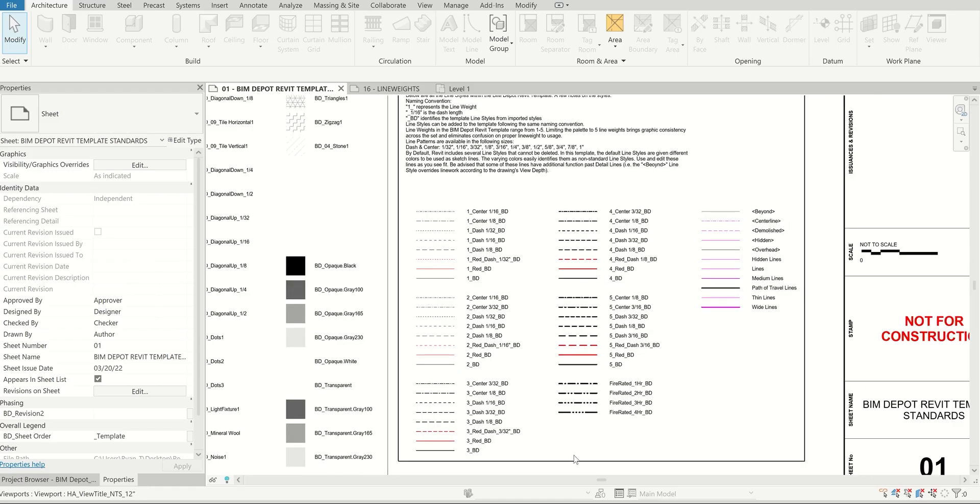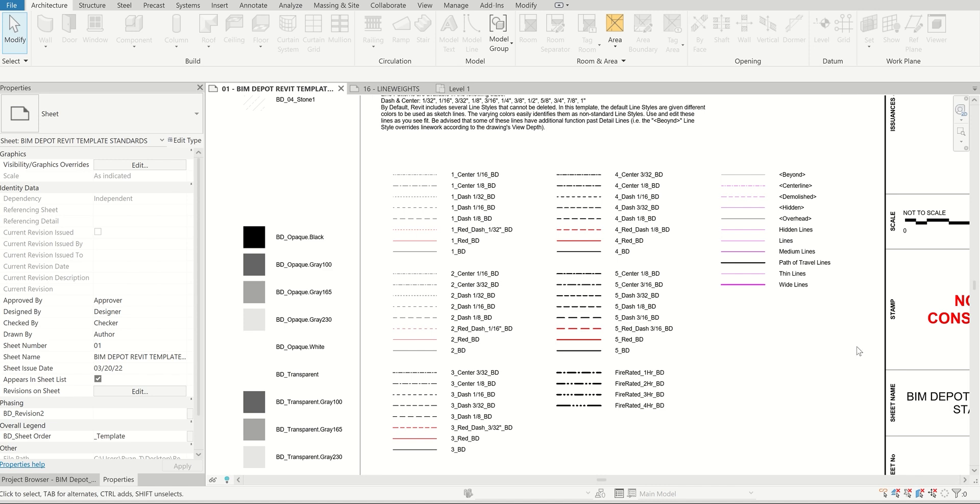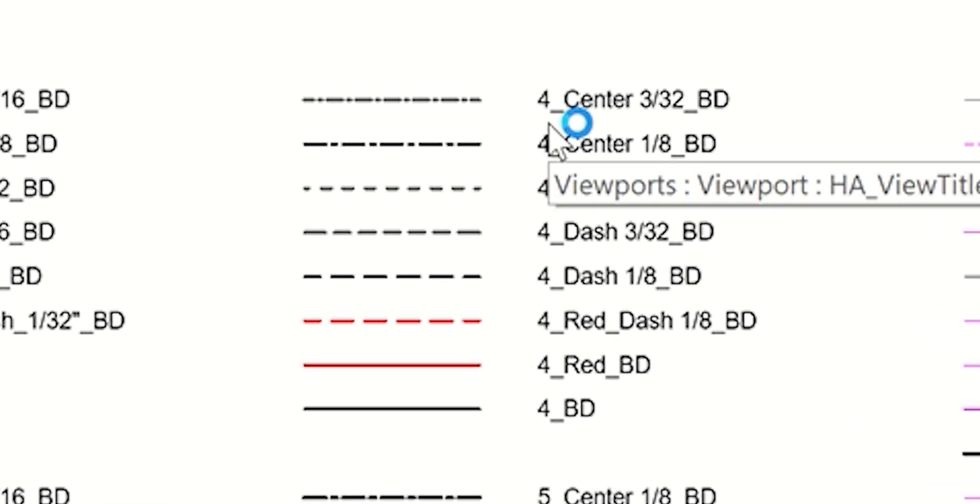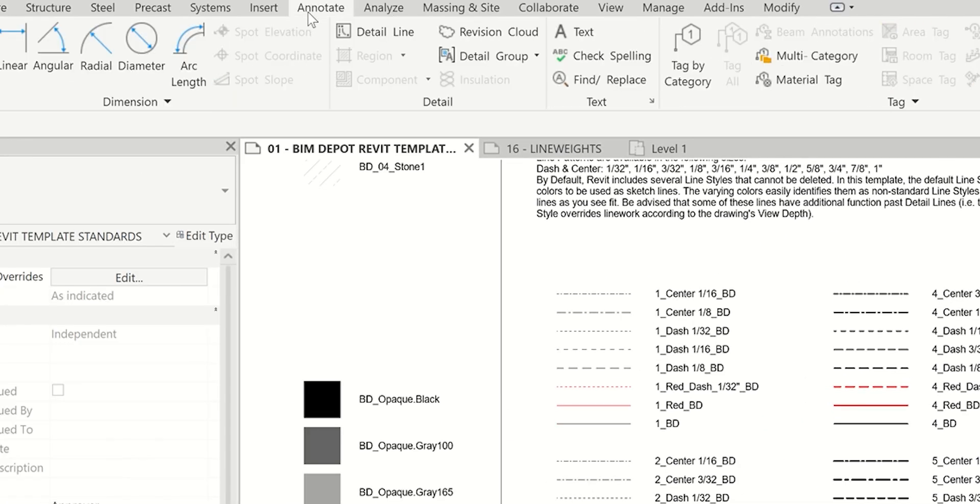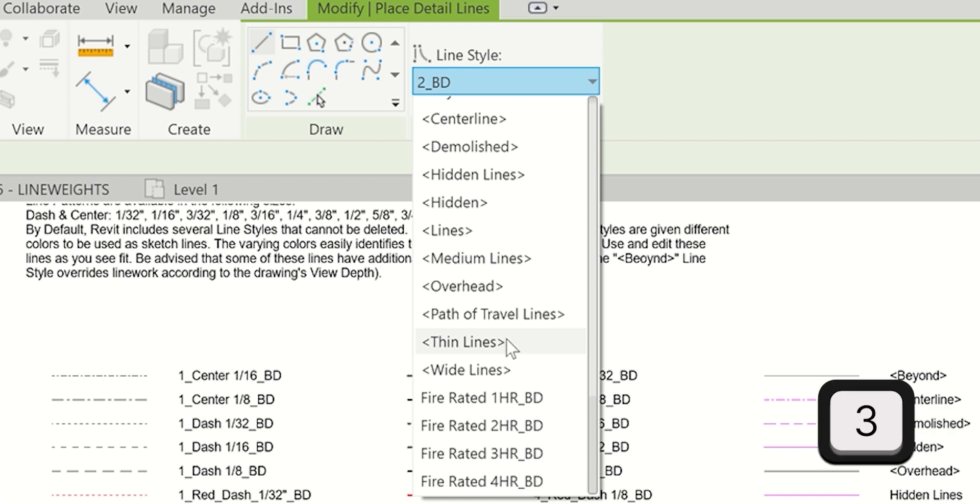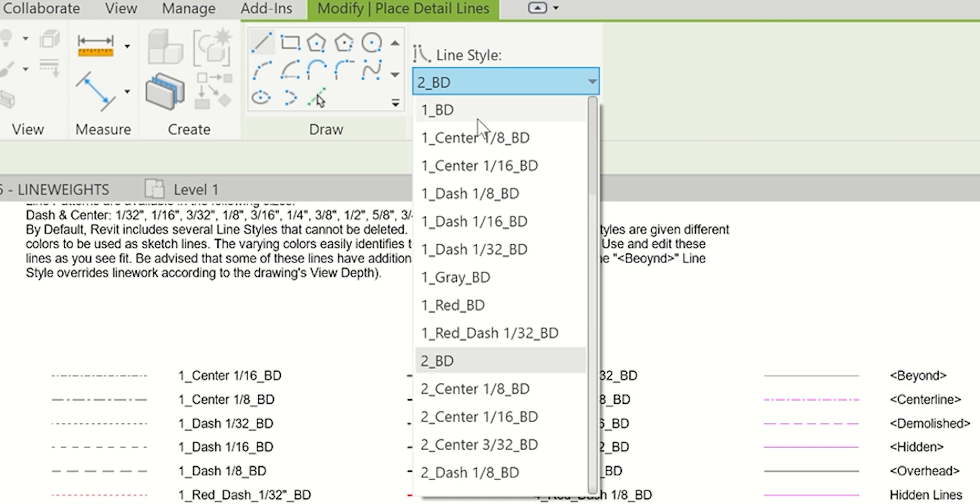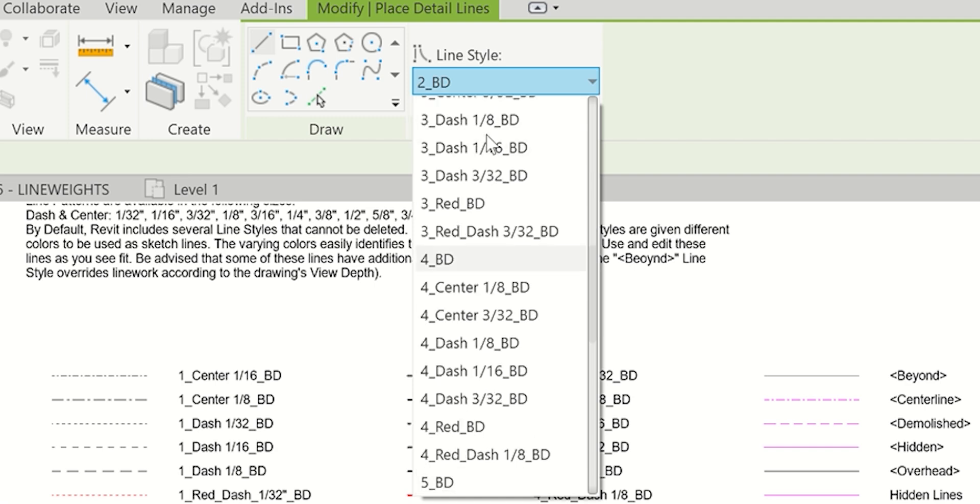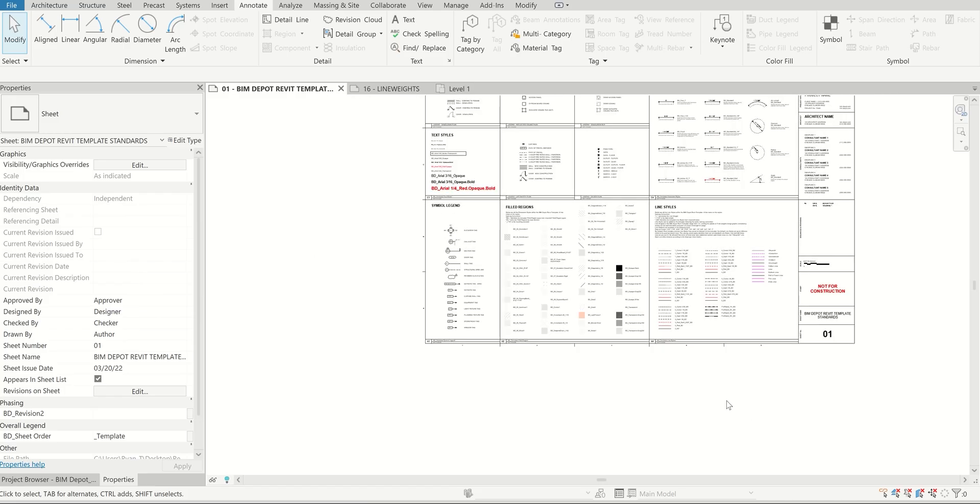Last thing I want to hit here is a nice workflow thing. If you're setting up your own line styles and trying to figure out your naming convention, the reason we have the number line weight up here first, instead of our acronym or the line pattern, is because when you go to actually draw a detail line it defaults to the last line you used. If you just hit the number line weight you're looking for on your keyboard, let's say line weight number three, you click three on the keyboard and it automatically jumps to three. It can be a really nice way to quickly jump through different line weights. Even if you're looking for a two dash, you click two and it gives you all the options here.